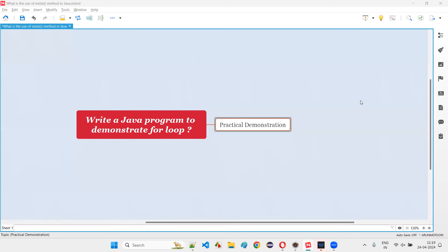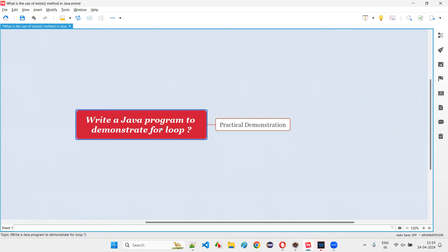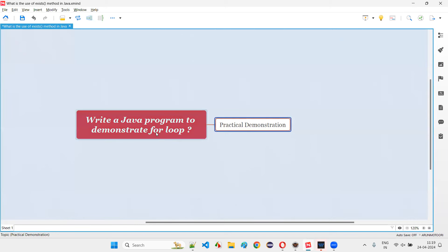Hello all, welcome to this session. In this session, I'm going to answer one of the Java interview questions: write a Java program to demonstrate for loop. Let me answer this question with practical demonstration.